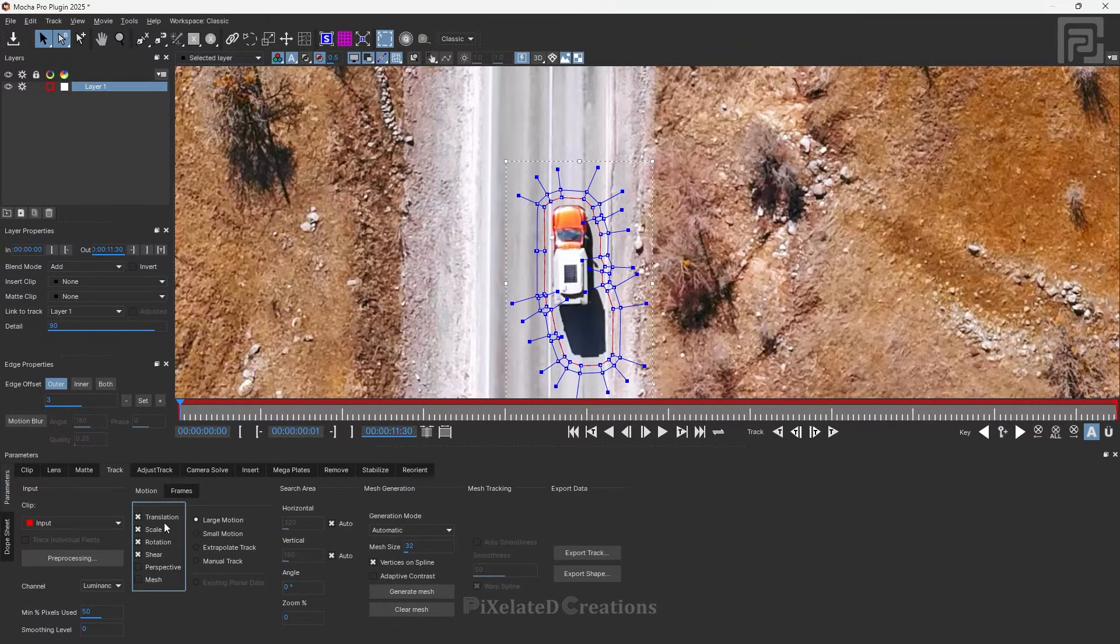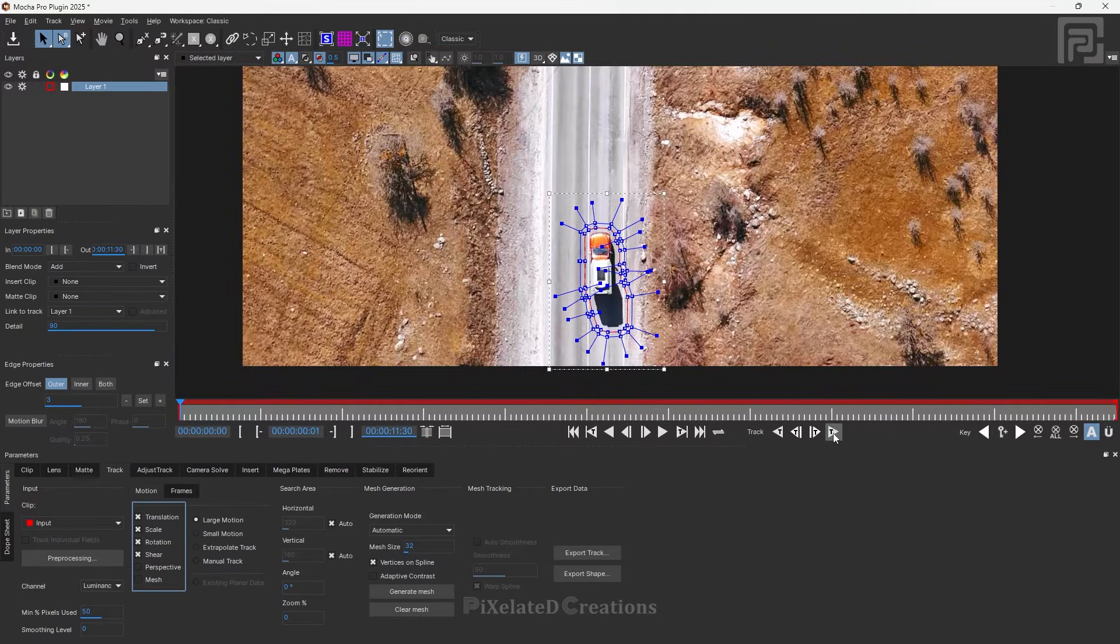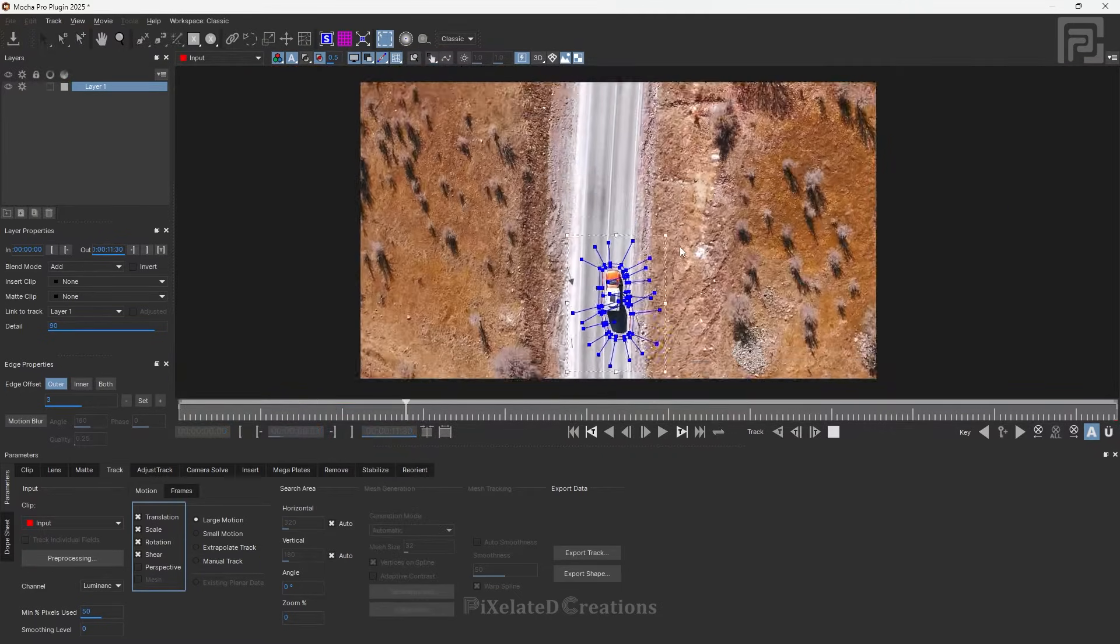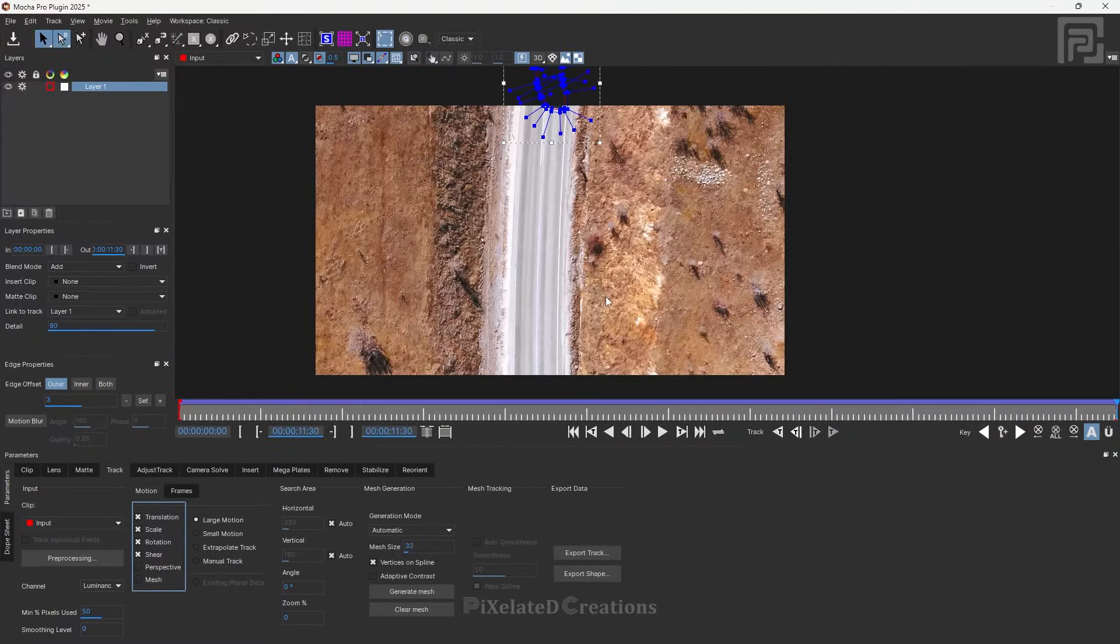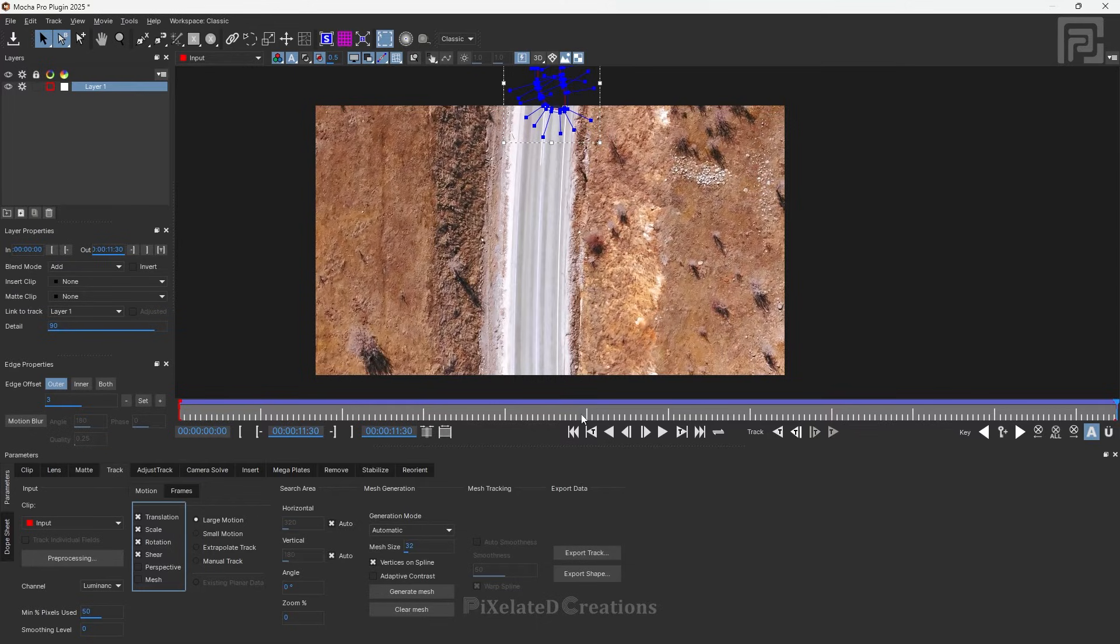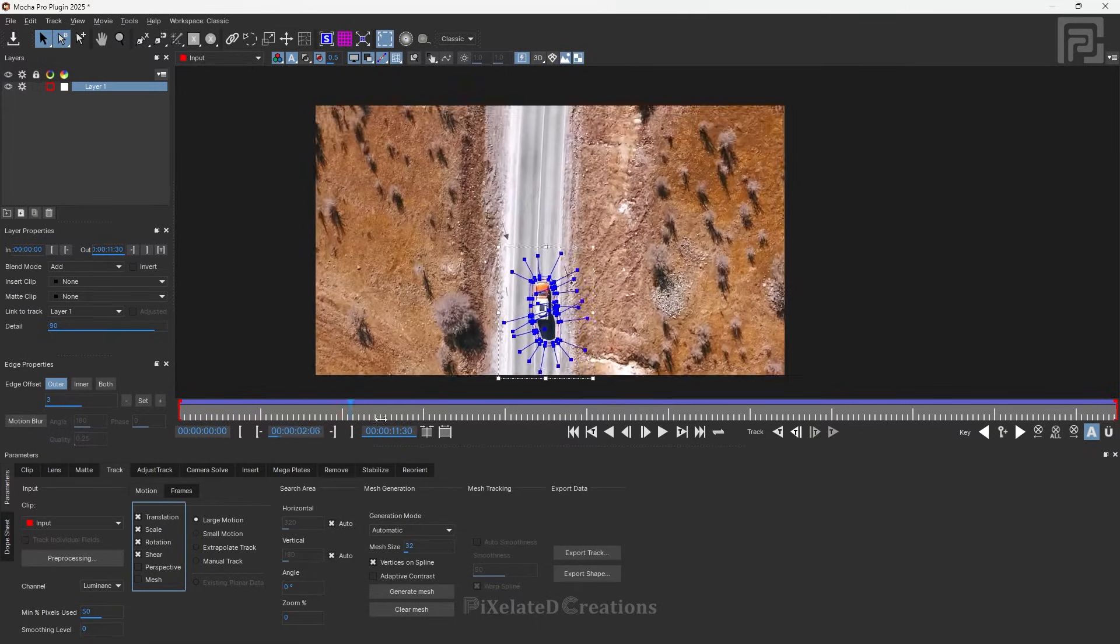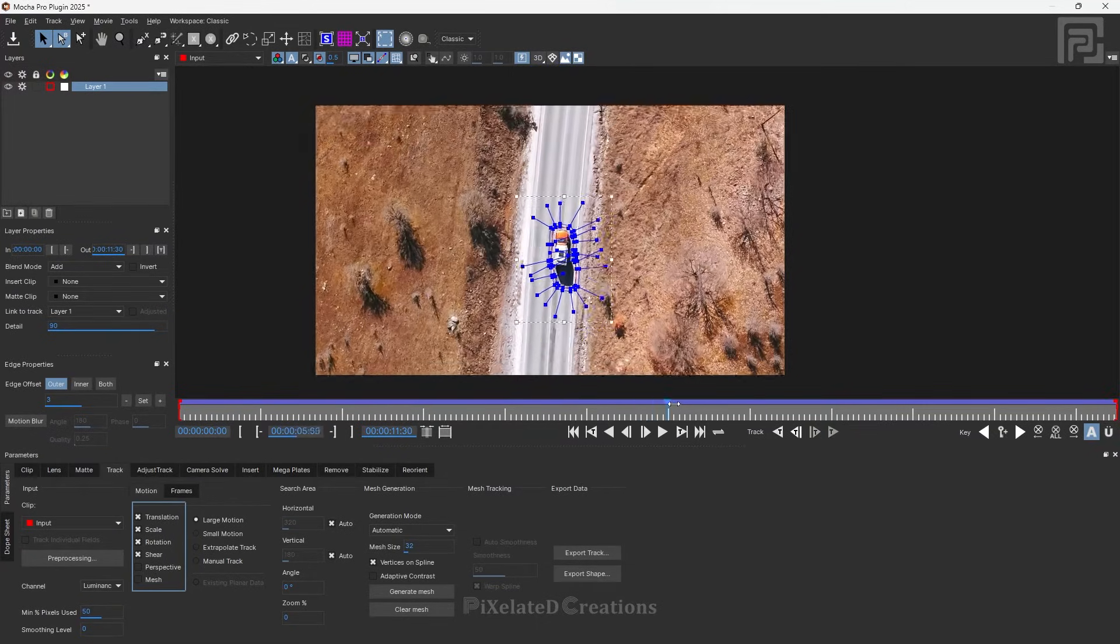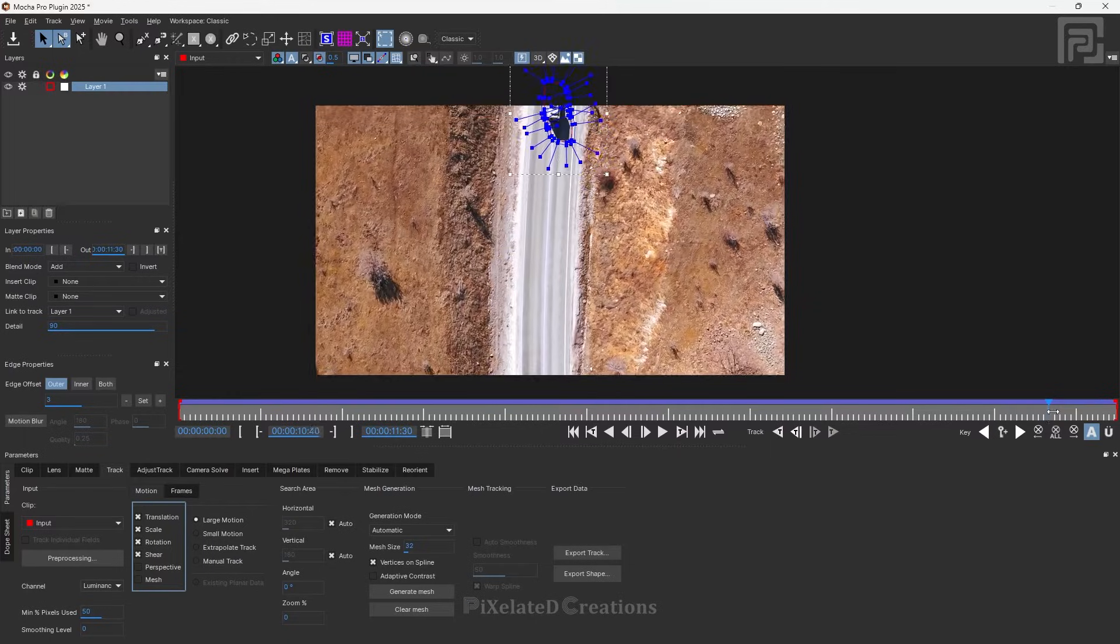We want translation, scale, rotation, and shear. Let's keep it in default and track forward. You can see our tracking has been finished, and the tracking is on point without any drift.